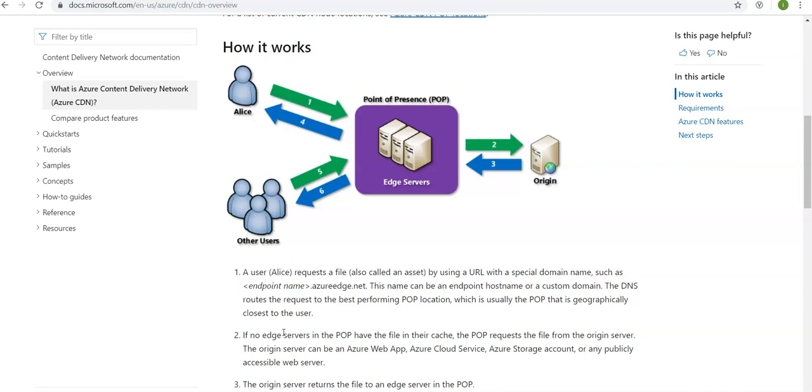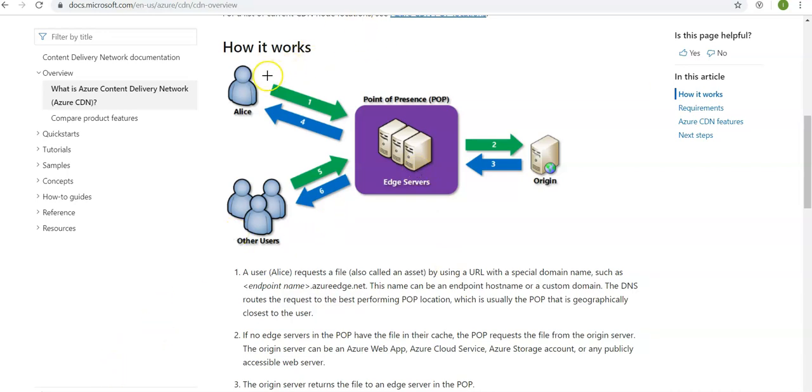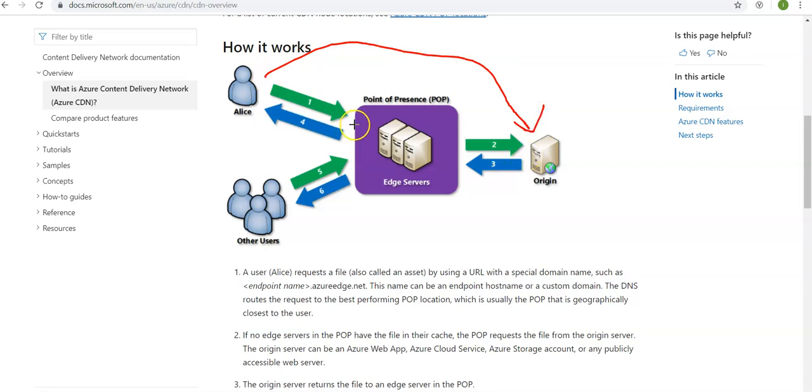This name can be an endpoint hostname or a custom domain. The DNS routes the request to the best performing POP location, which is usually the POP that is geographically closest to the user. So rather than going and taking the long route to the origin of the file, the file gets presented to the user by the edge servers, which is also known as point of presence.